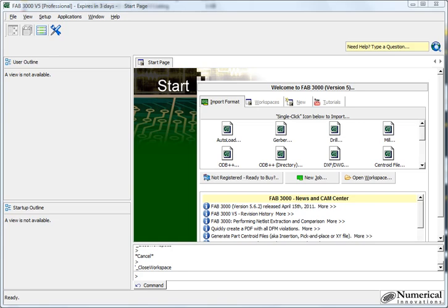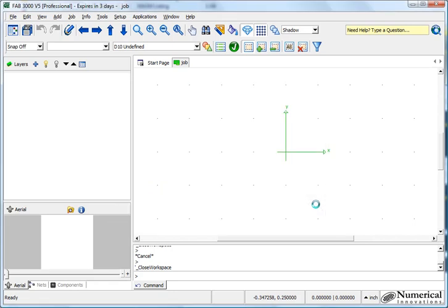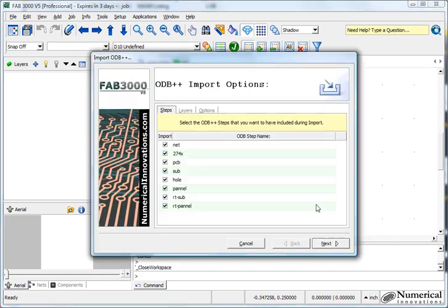So in this case I'm going to go ahead and select the ODB++ file. At this point right now FAB3000 is analyzing it to automatically determine the steps and the layers.